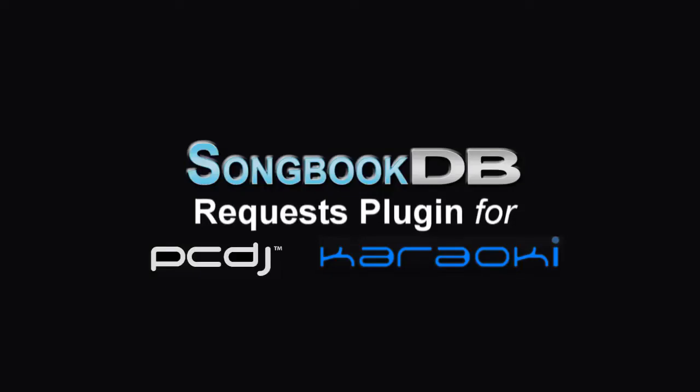Welcome to the tutorial for the SongbookDB Request Plugin for PC DJ Karaokai. This allows you to have requests that singers send via the SongbookDB network to jump straight into your singer folder in Karaokai.